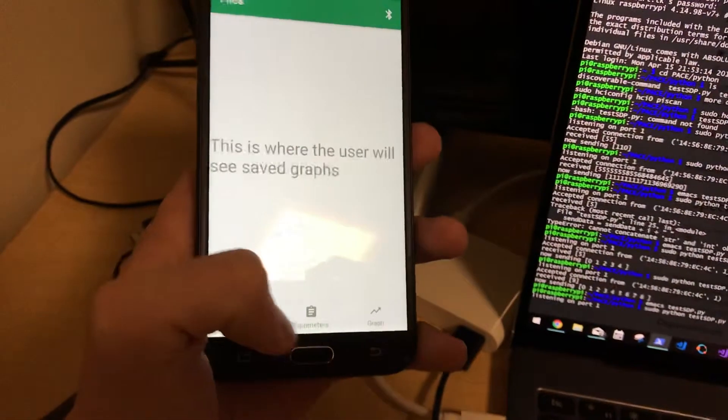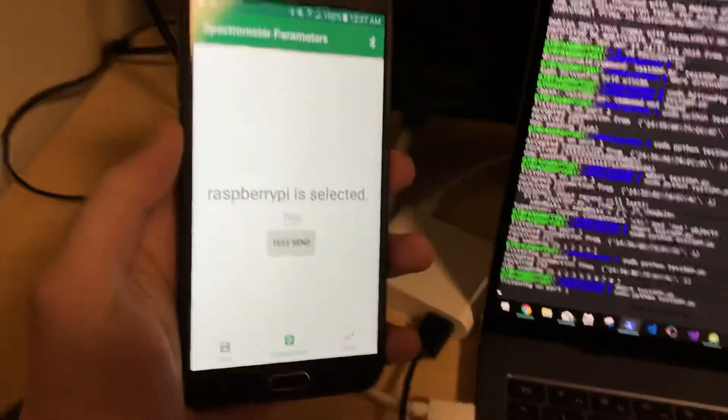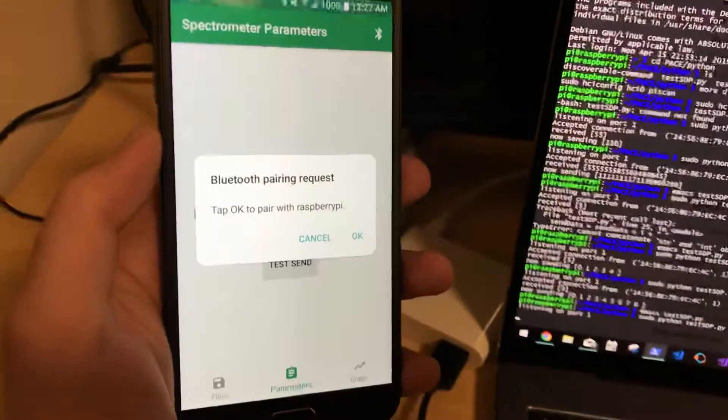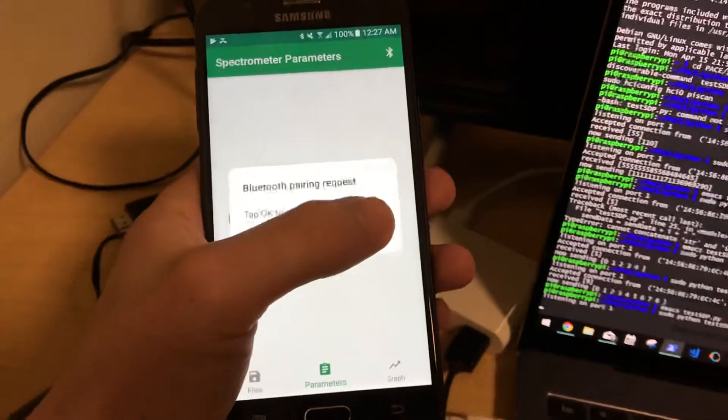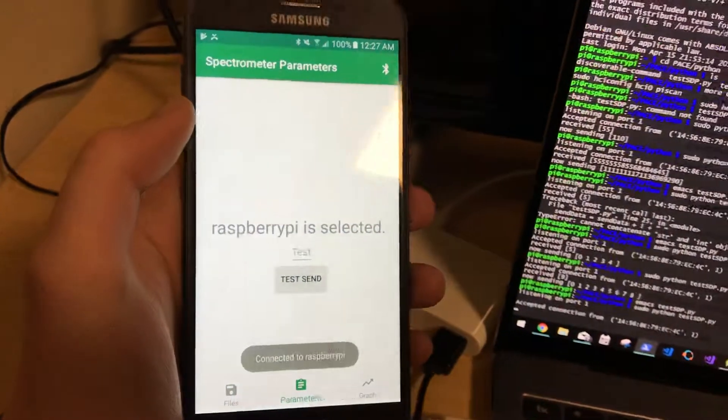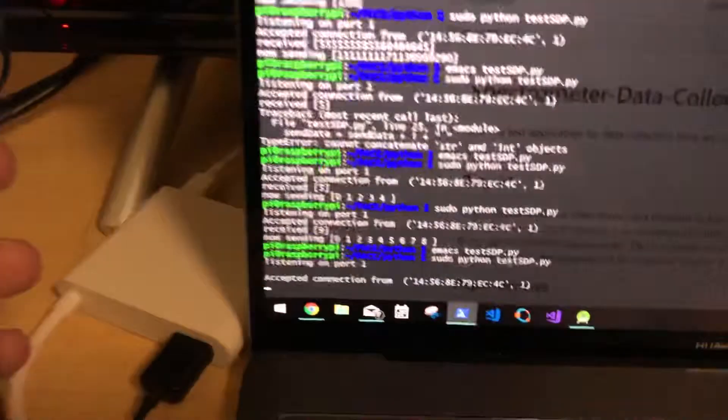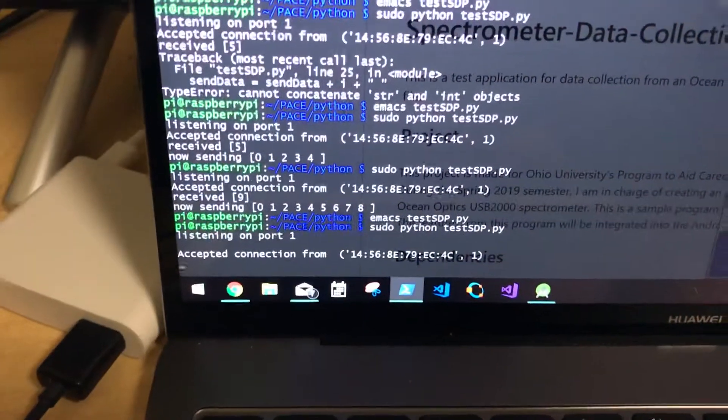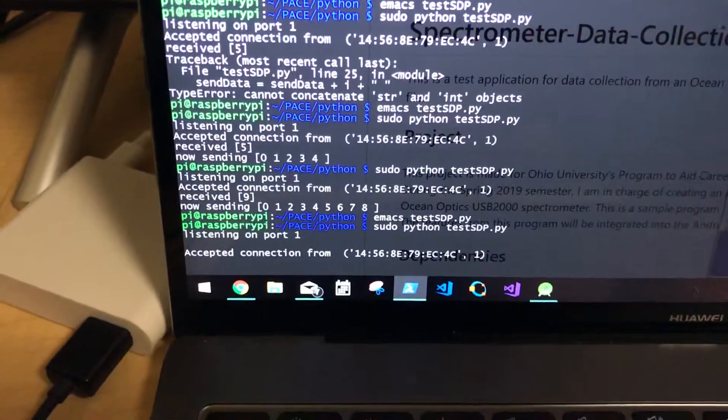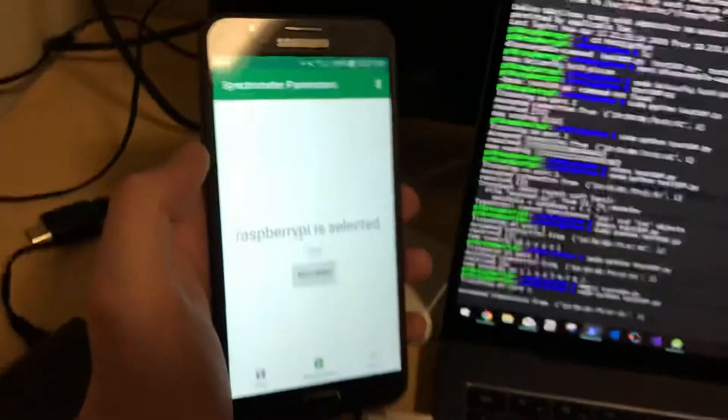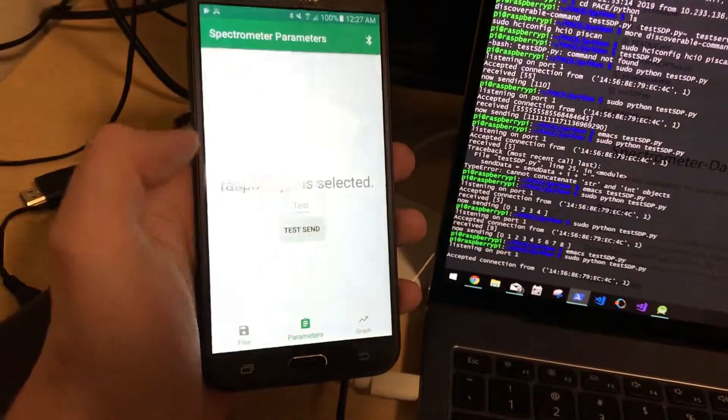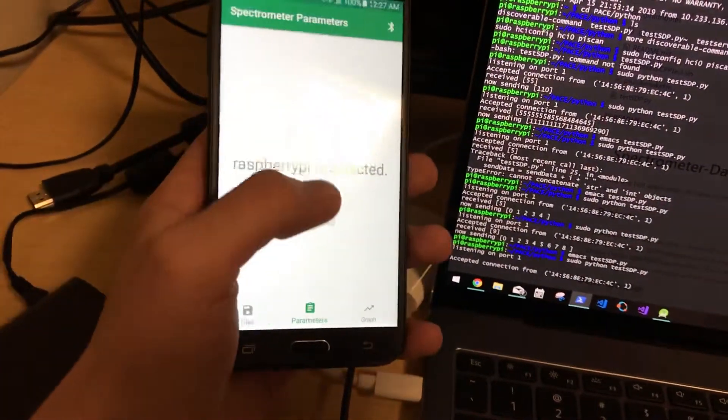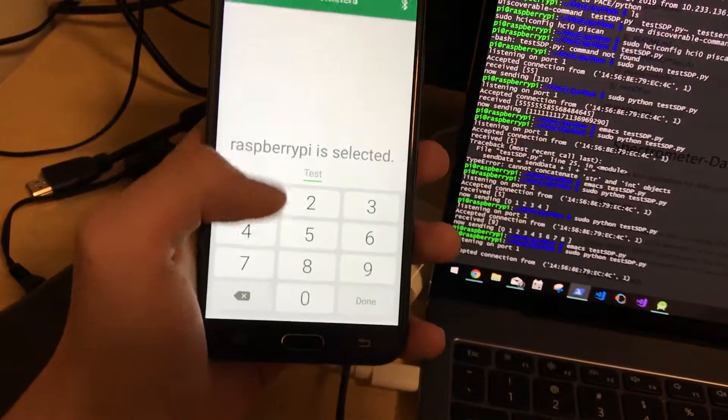And then now that it's selected, these buttons become visible, and it's asking to pair with the Raspberry Pi. So I push OK, and you can see on the SSH that it accepted the connection.